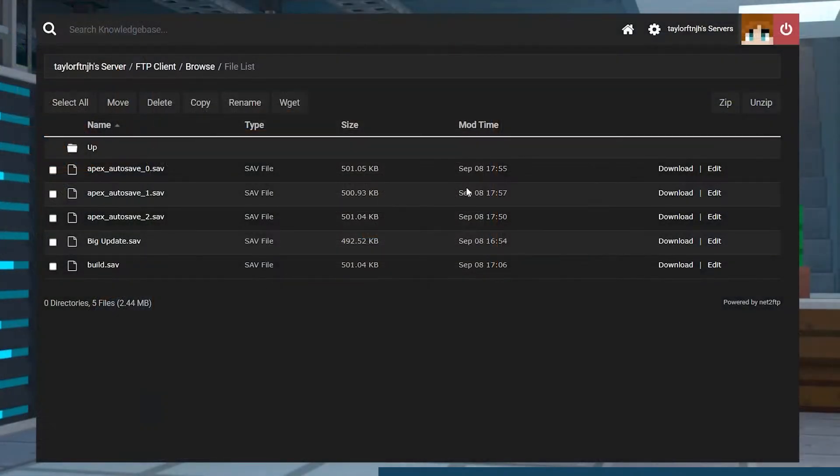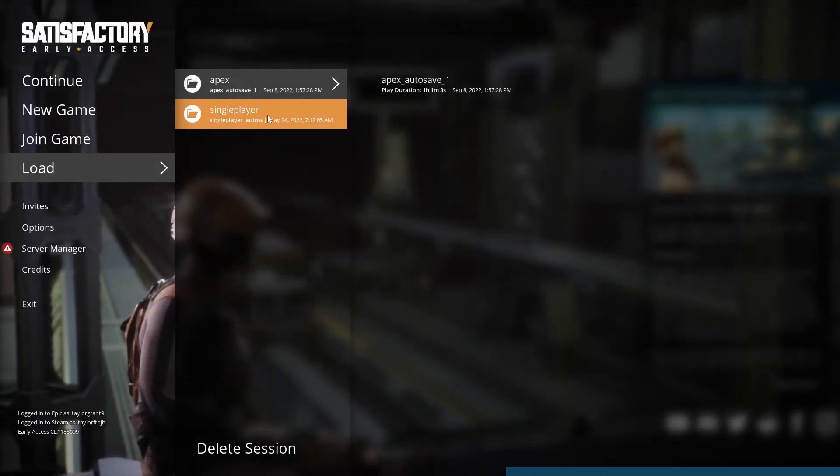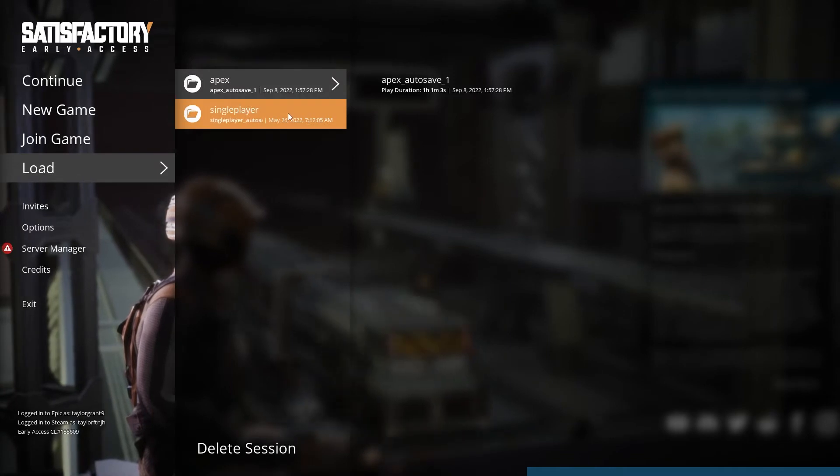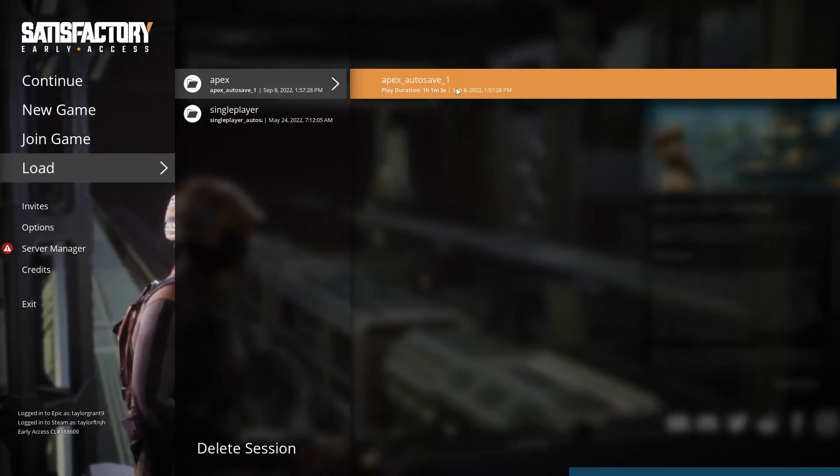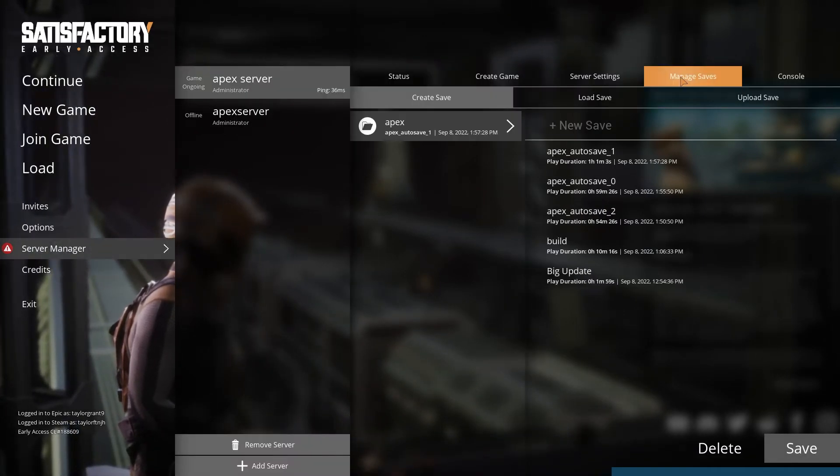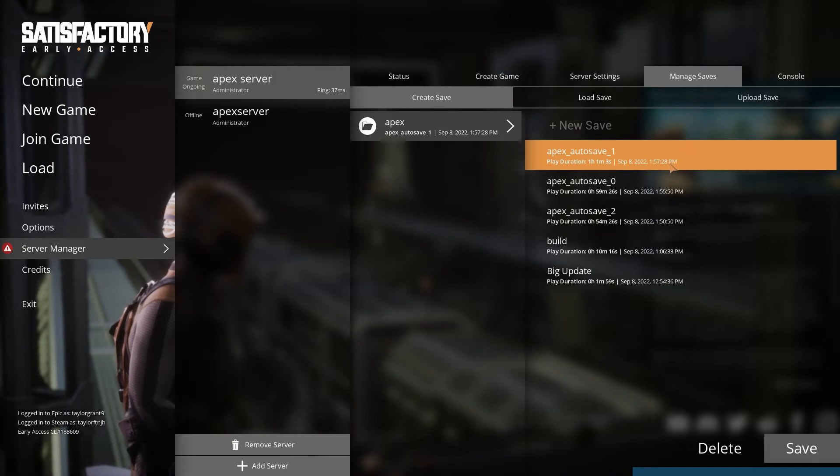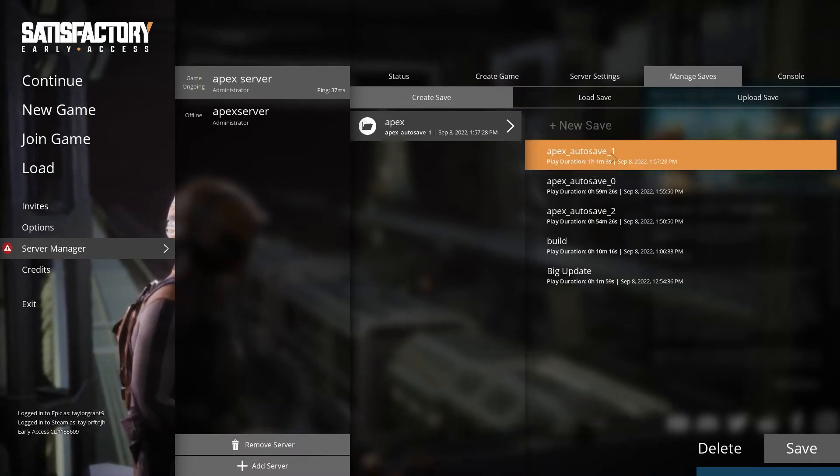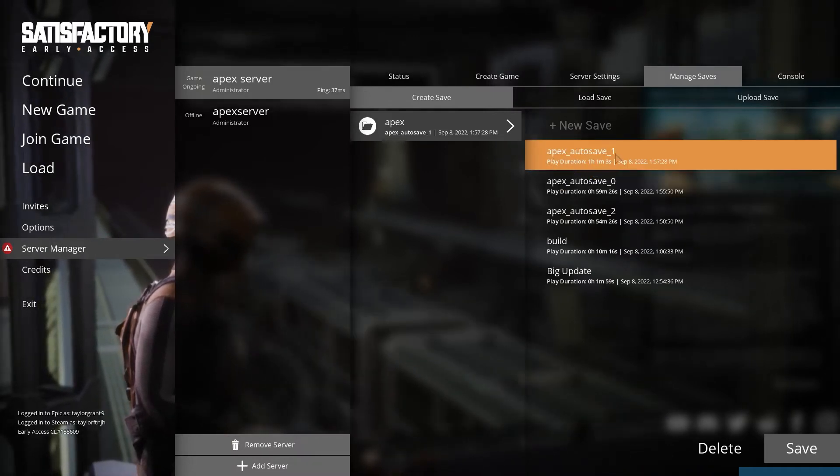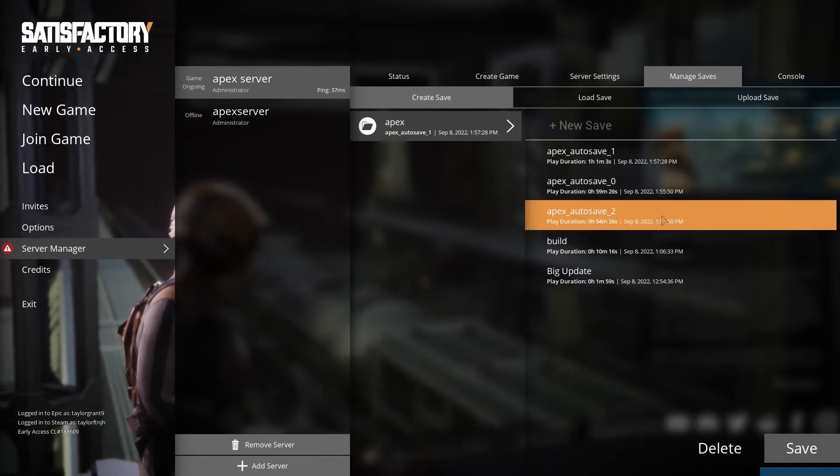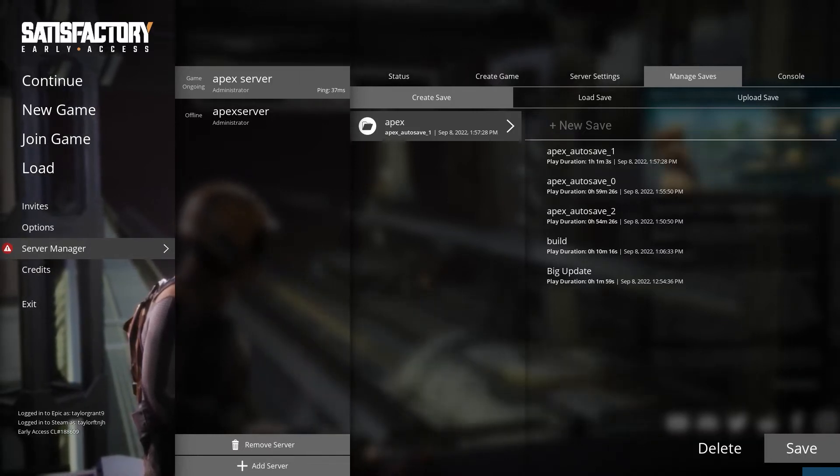The good news is that Satisfactory is much easier to manage than other games. This includes downloading your save for use as a backup or to use in single player. While the server creates regular backups by default, having an extra copy of your save on your local machine is always a good idea for peace of mind. Let's go over how to do it.